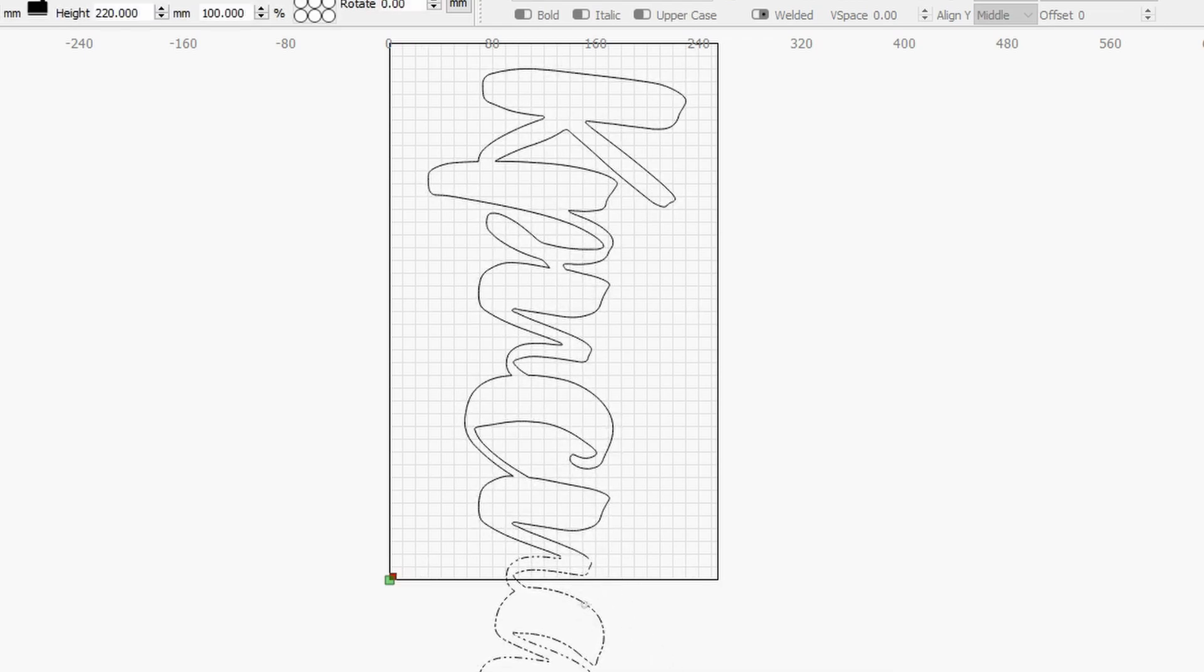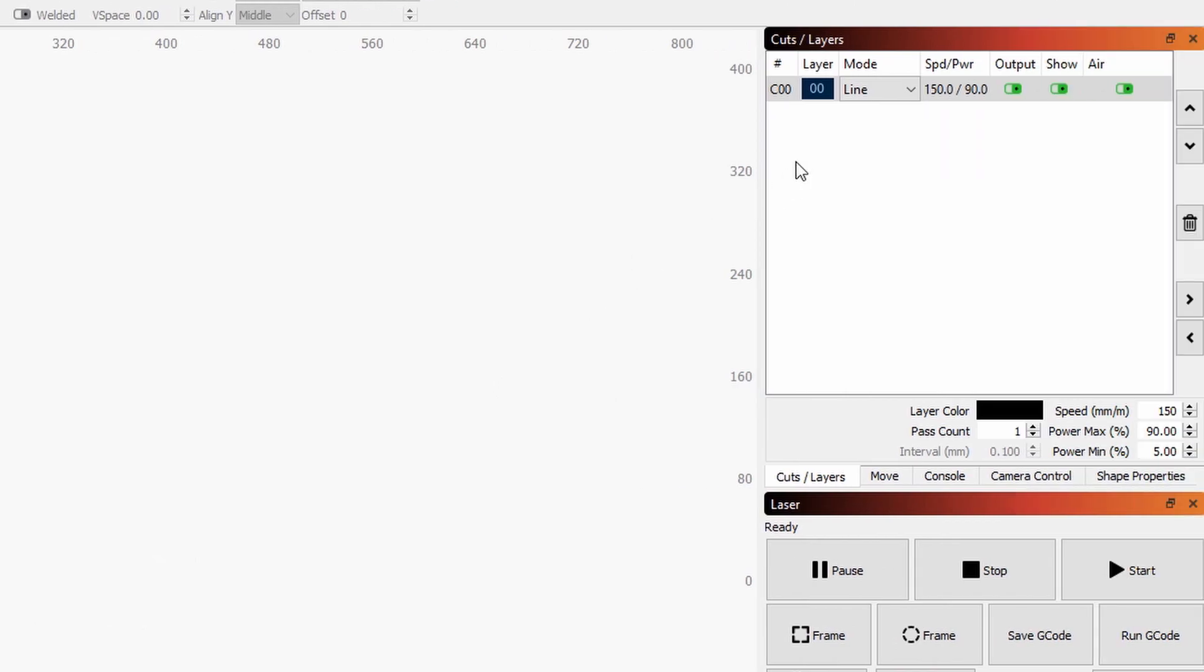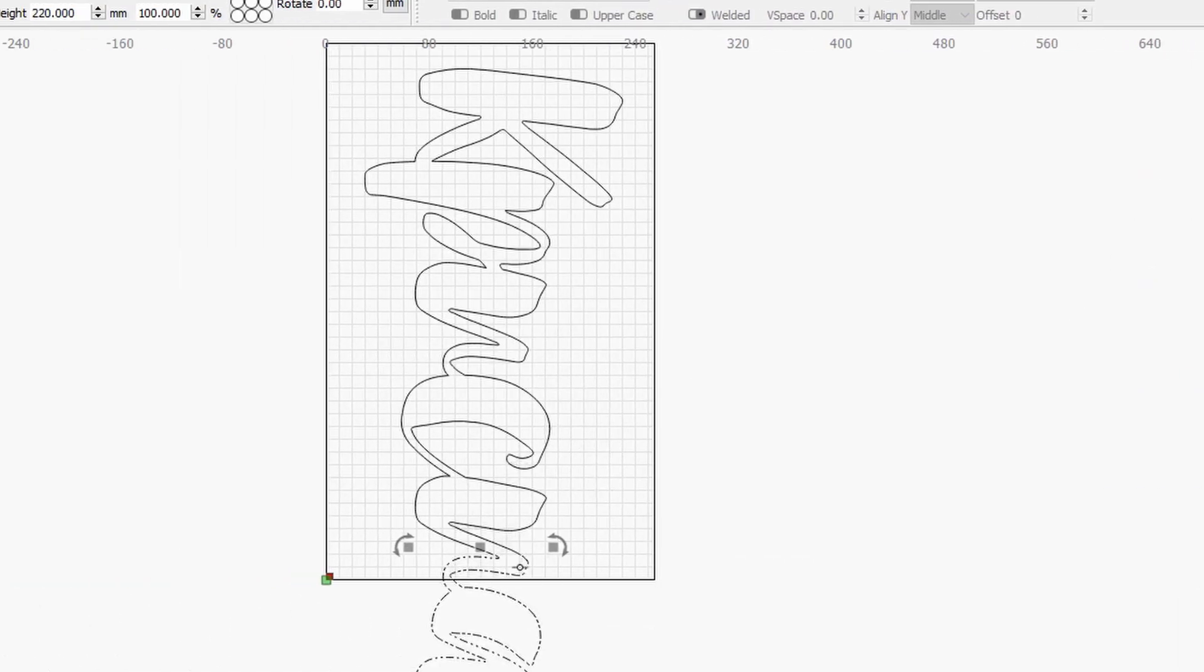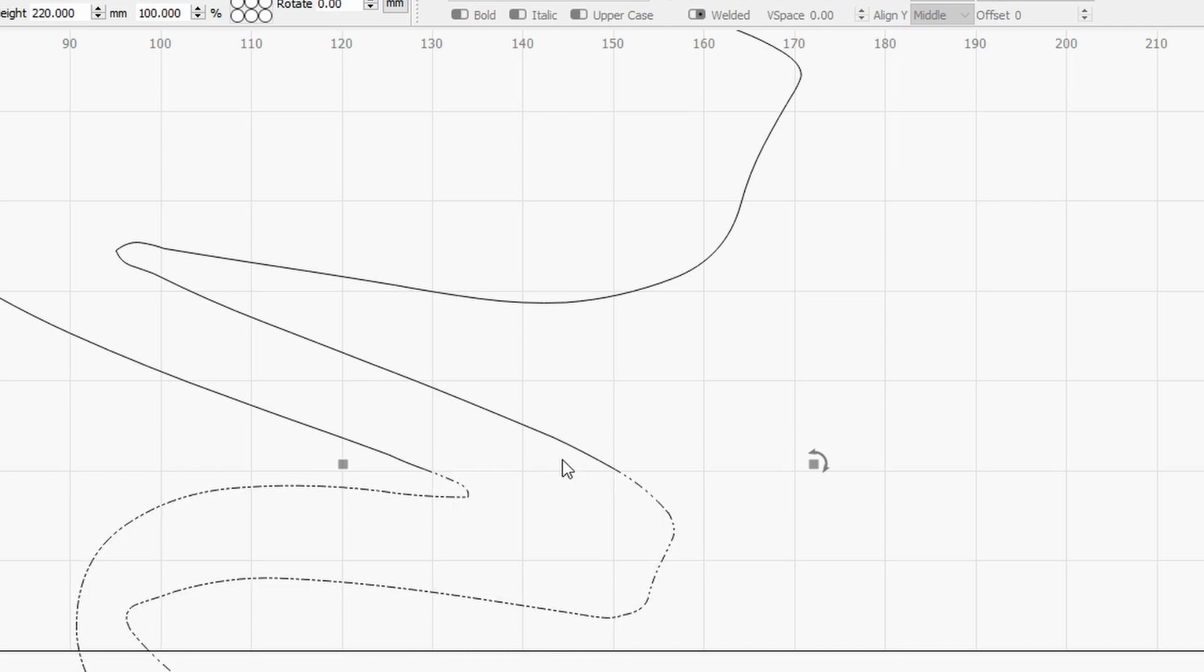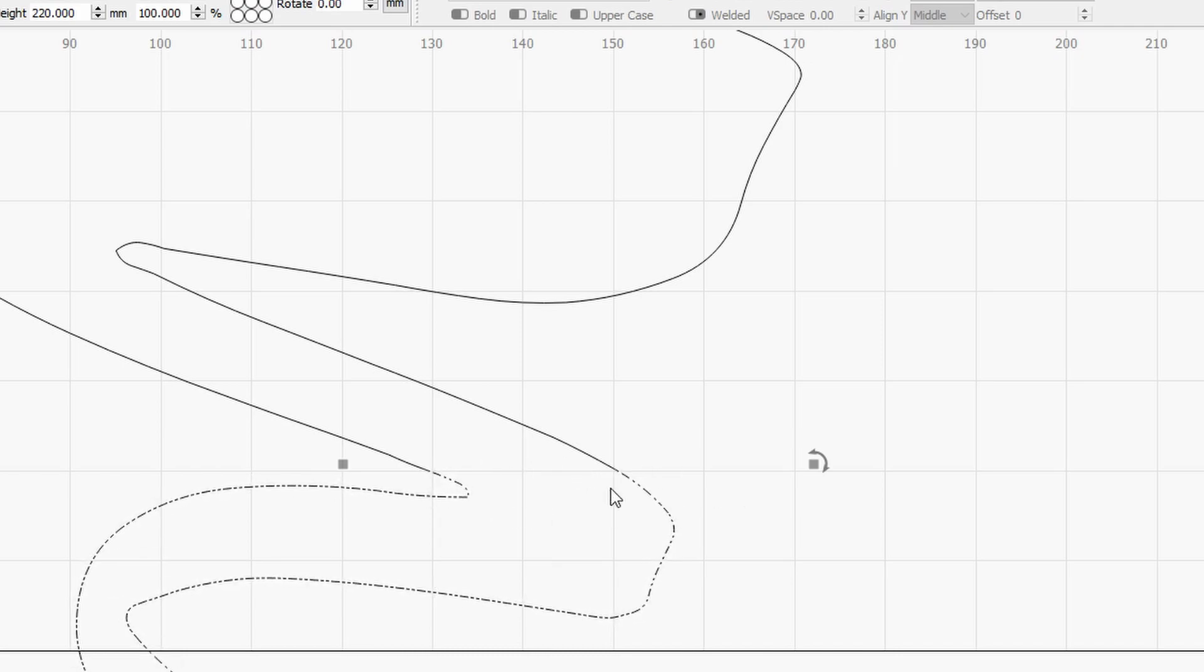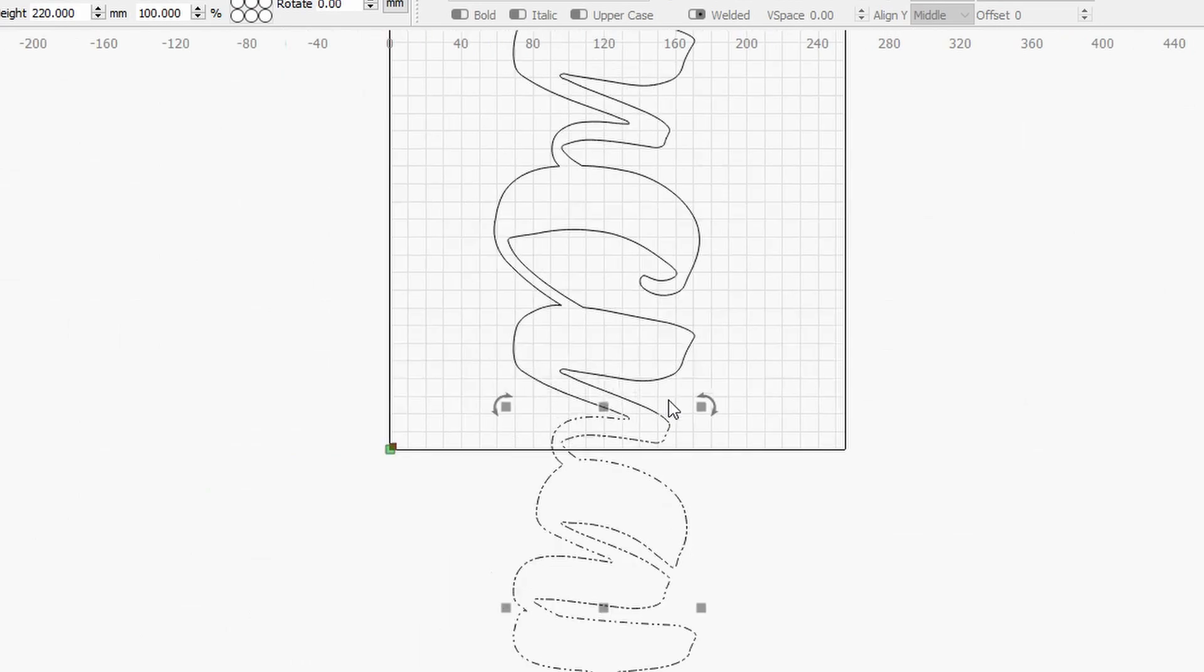Now since I am in line mode in the layer, this is not going to create this extra line here. However if you were in fill mode, this would have created lines here, so that's something that you want to keep in mind.